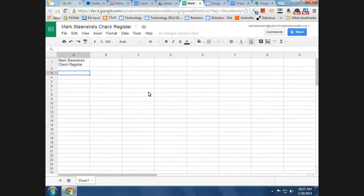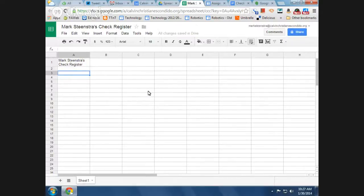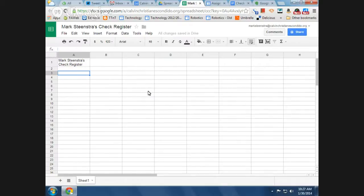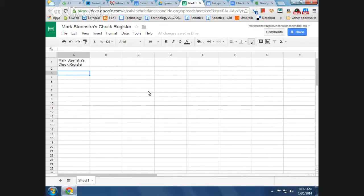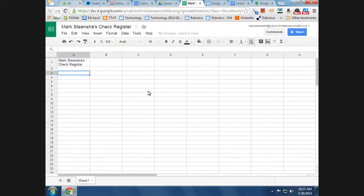This spreadsheet right here is a real practical example of how you could make a real check register. So if you had a checking account at the bank, or actually any account, and you're depositing and withdrawing money, you want to keep track of how much money you have in the bank. And the bank also keeps track, but the reason that you also keep track is so that if the bank makes a mistake or they charge you for something that you shouldn't have been charged for, then when you compare it to your own check register, you find that out.